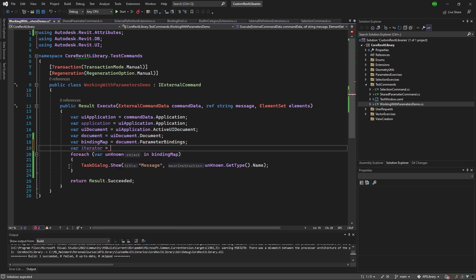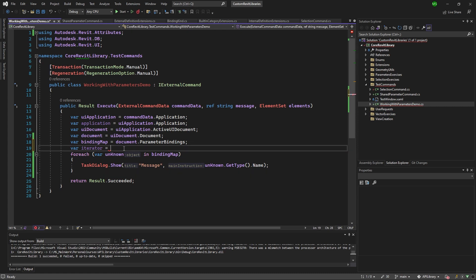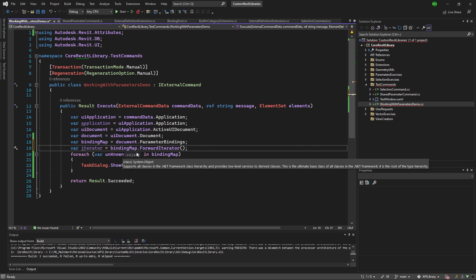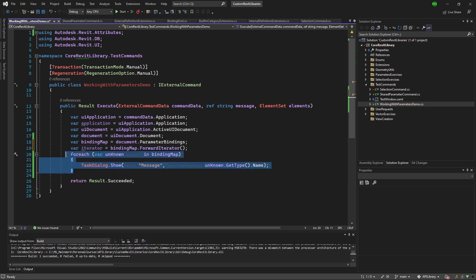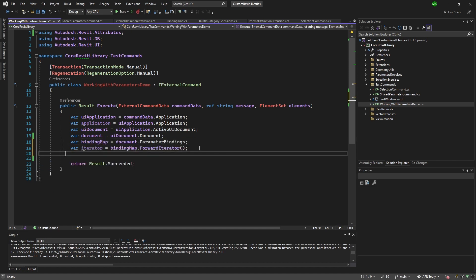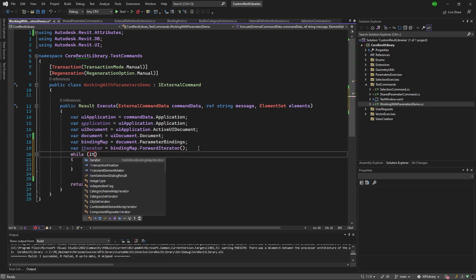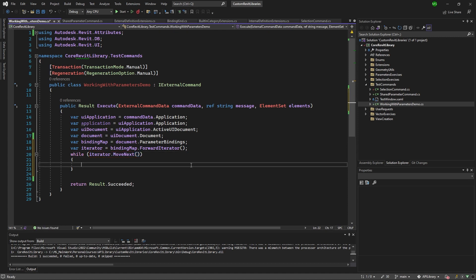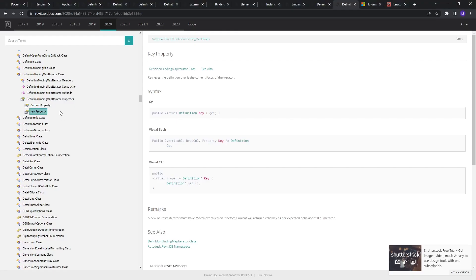So I don't want to use a simple for each. I can because it's an enumeration, but I want to do a bit differently. I can get the iterator of this, so forward iterator, which will give me the definition binding map iterator. And to go through this, what we're going to do is that we're going to use while iterator move next. What does it mean? So here we're getting the iterator. If I go there, so here we have that iterator.